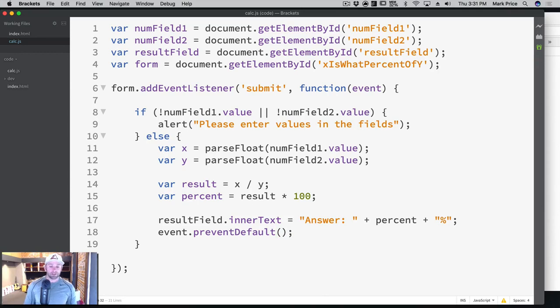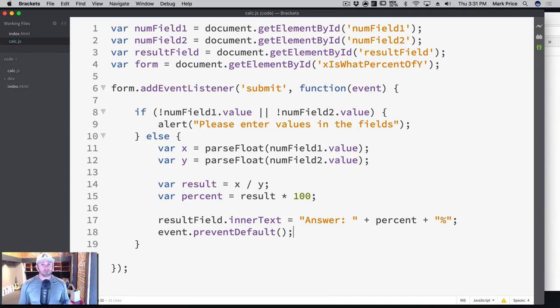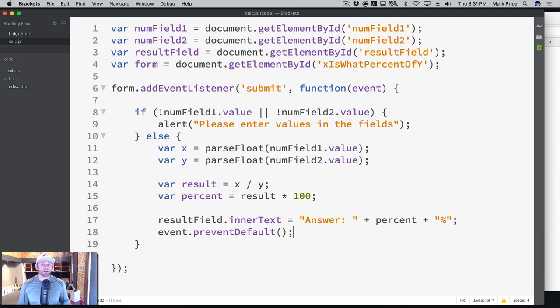So what's going to happen here is we're going to say, Hey, Mr. Submission, my event, don't refresh the page, we just calculated it and showed it on the screen, please don't refresh the page, just leave it alone. And we're going to stop that behavior.